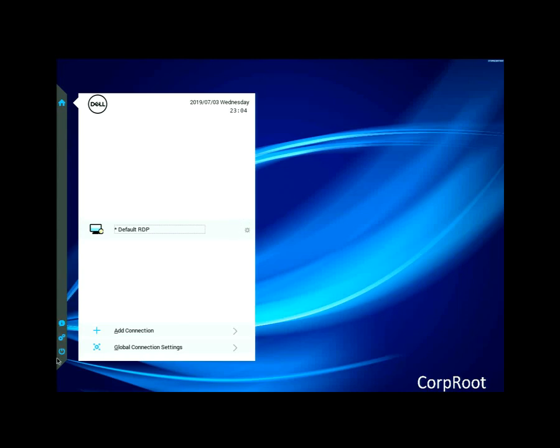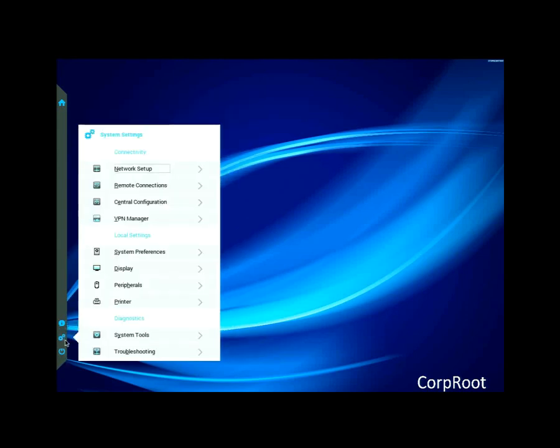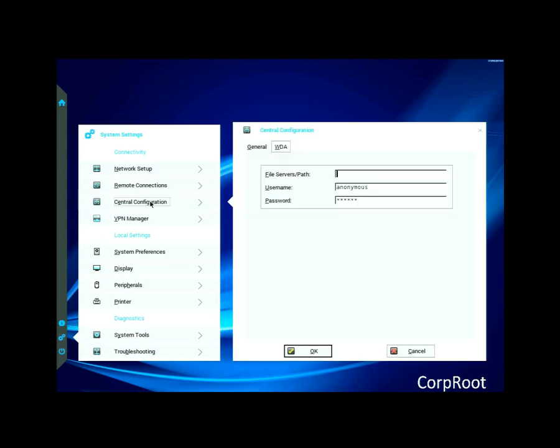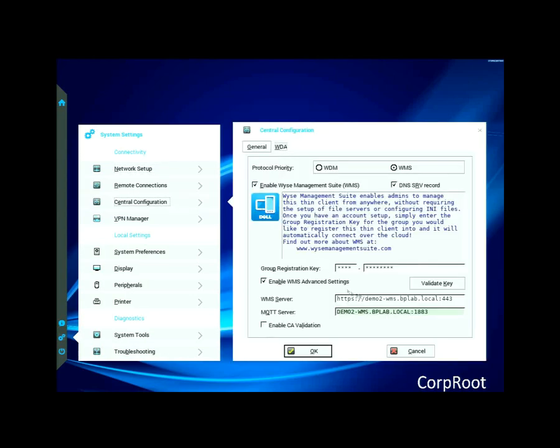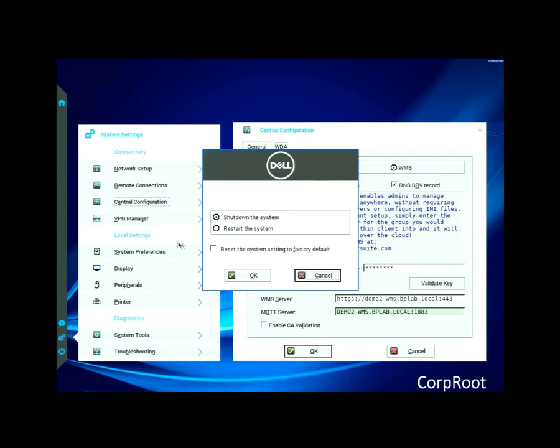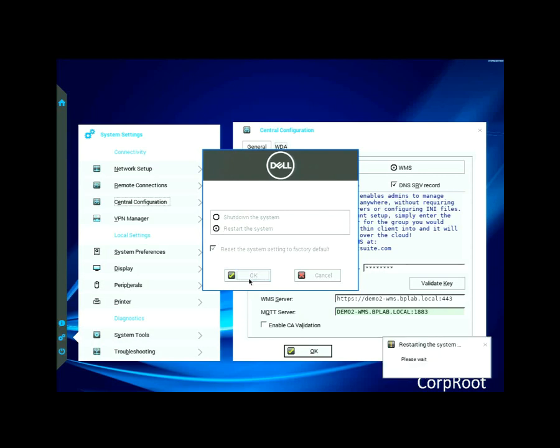So here's my Thin client. This is where it was from the last video. You can see that right now it's got a central configuration server that I went ahead and it got those values by me actually typing them in. So if I go to the device and I reset it, I do a restart and reset to factory defaults, it'll no longer have that information about where the WISE Management Suite server is.